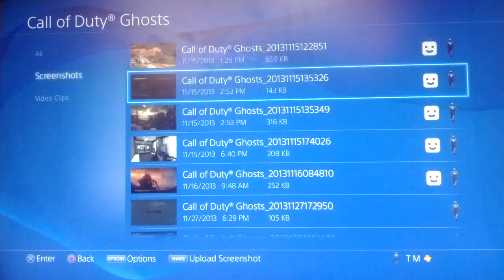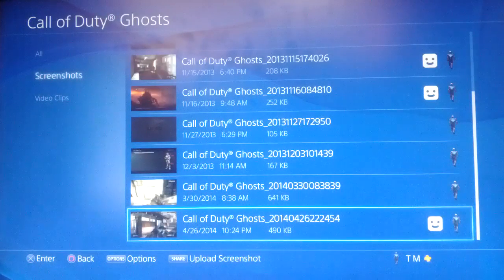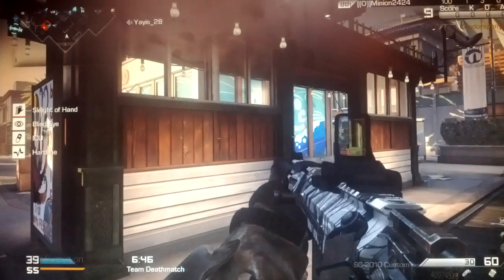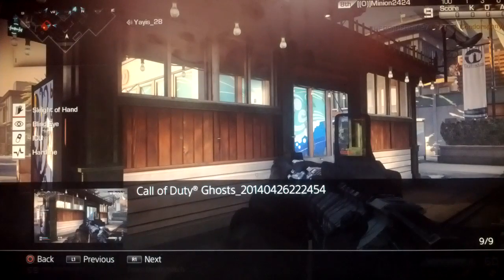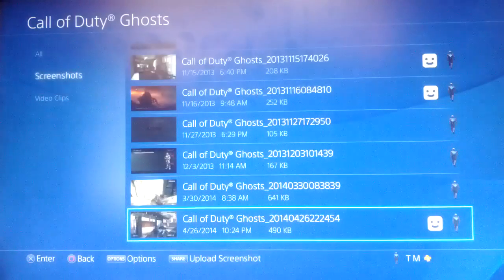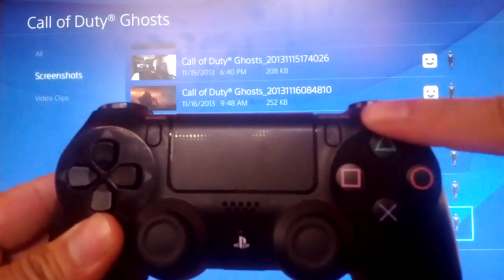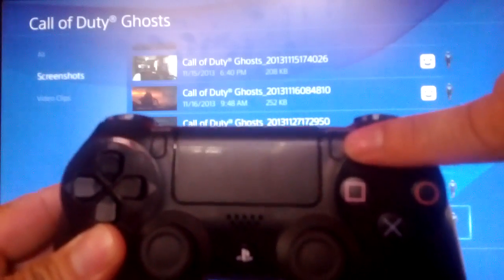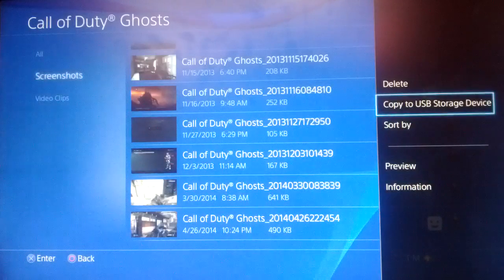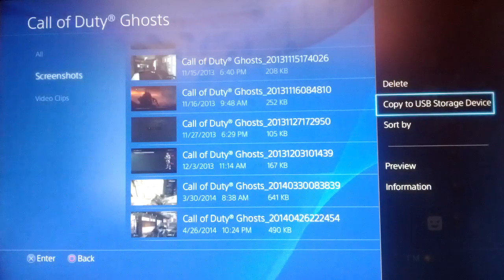Let's take a look at the screenshots. Use the controller to scroll up and down on your files and find the one you want to back up on your USB stick. On your PS4 controller, hit the Options button — hit that button and it should bring up this menu. Scroll up to Copy to USB Storage Device and hit the X button.